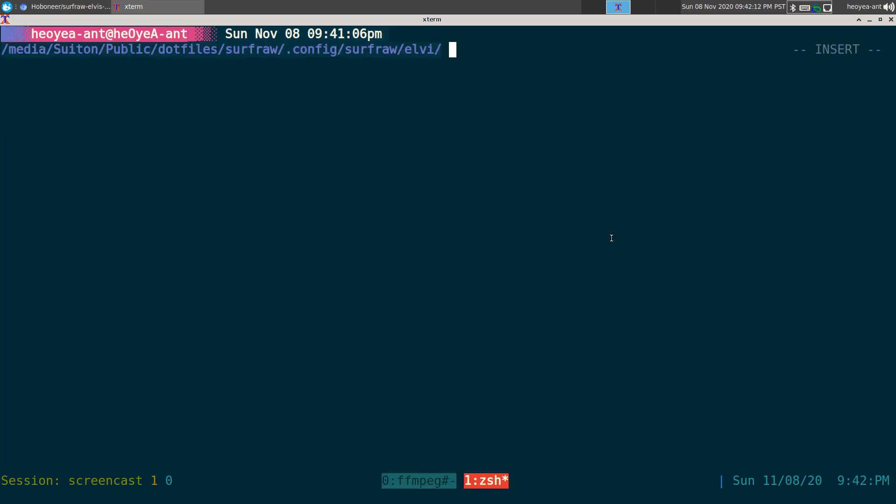This one is for SurfRaw users. This one is called MK Elvis. It's a way to create LV from your terminal command line.